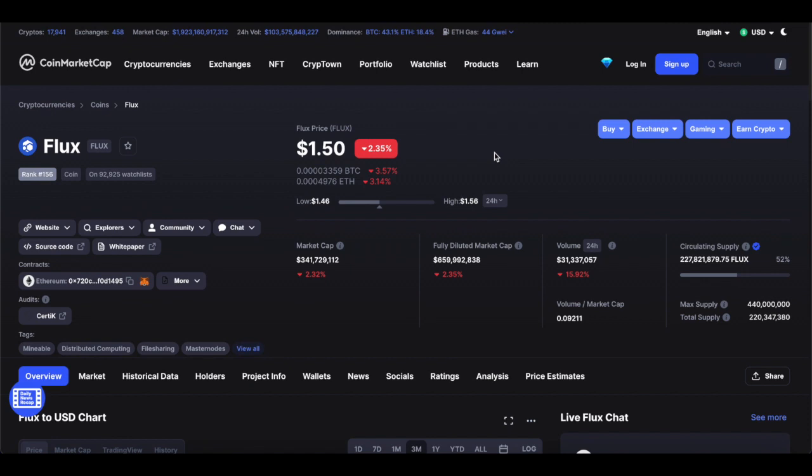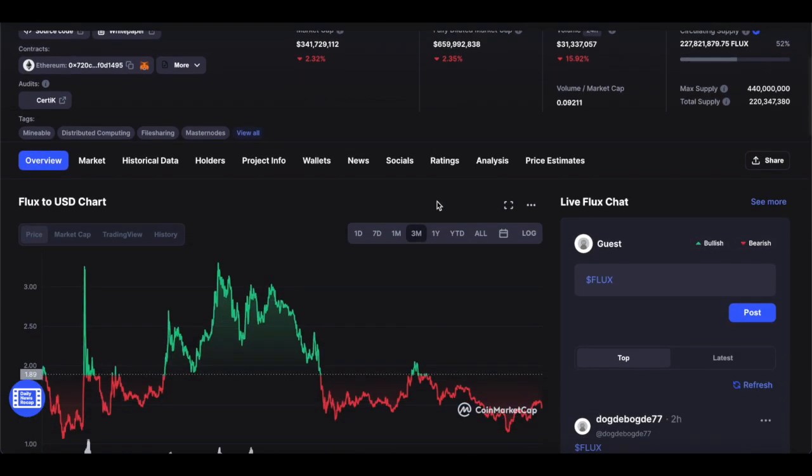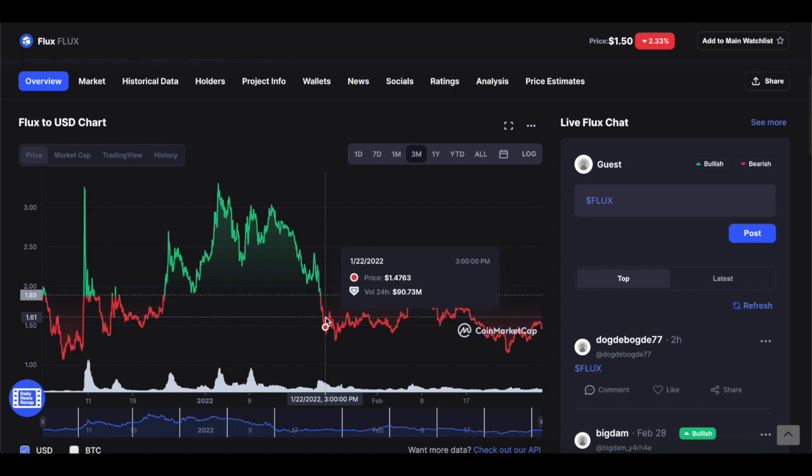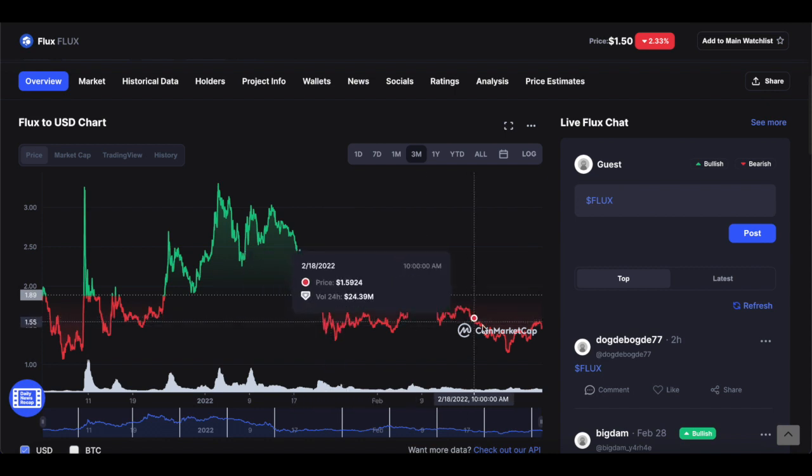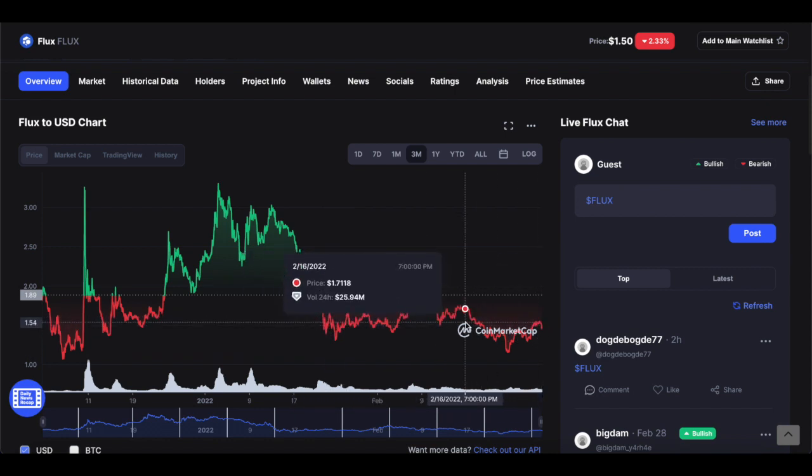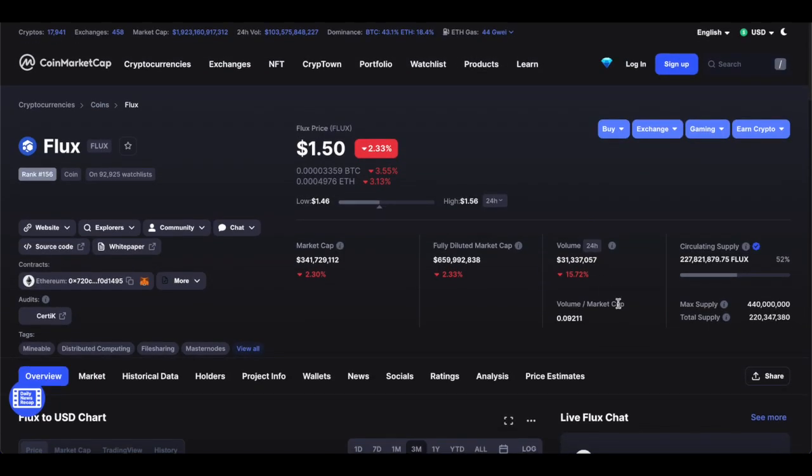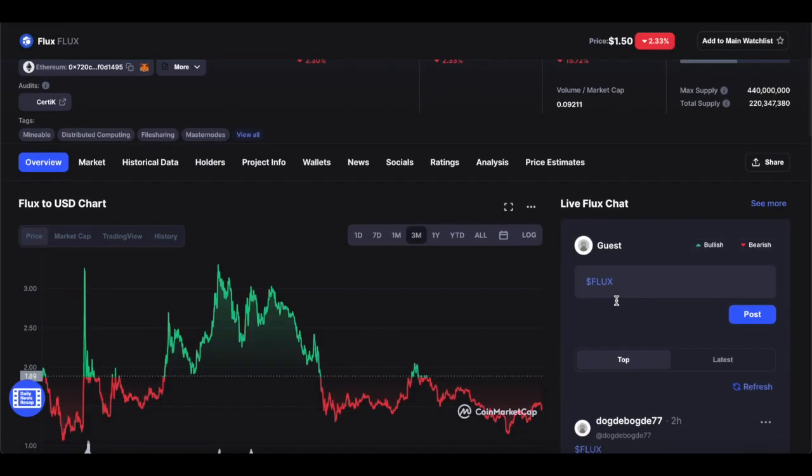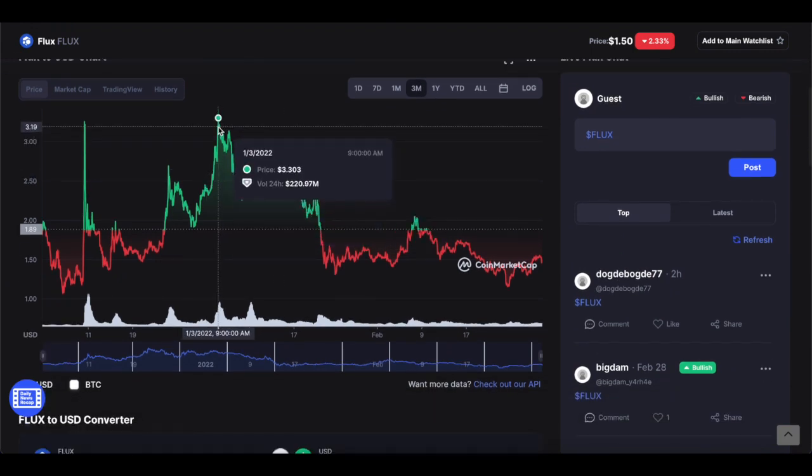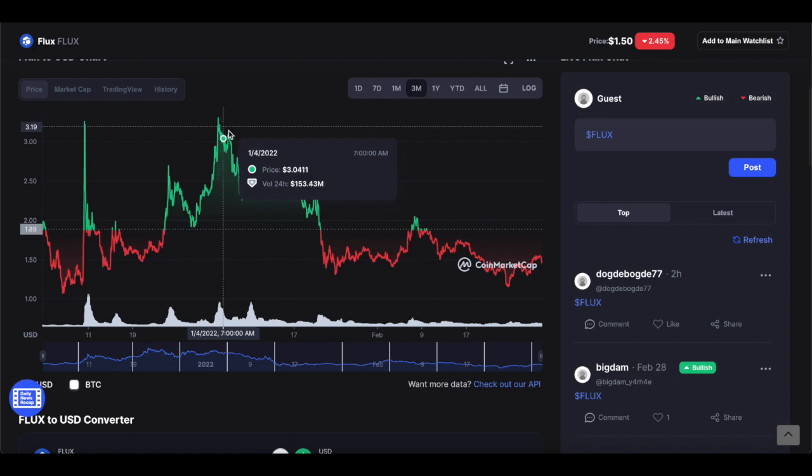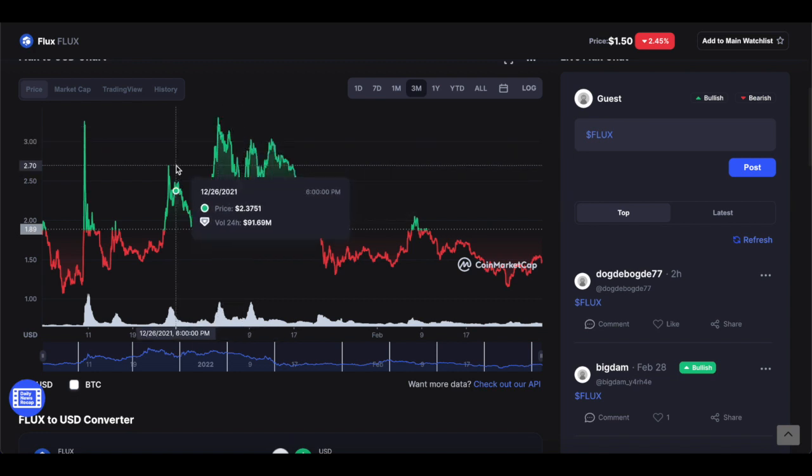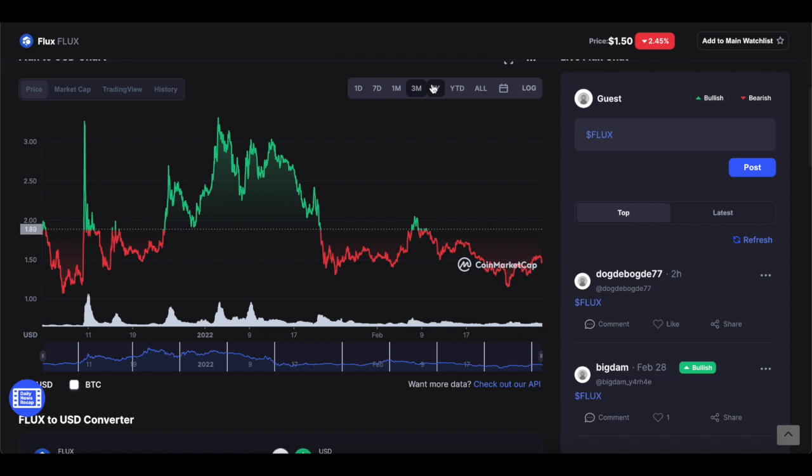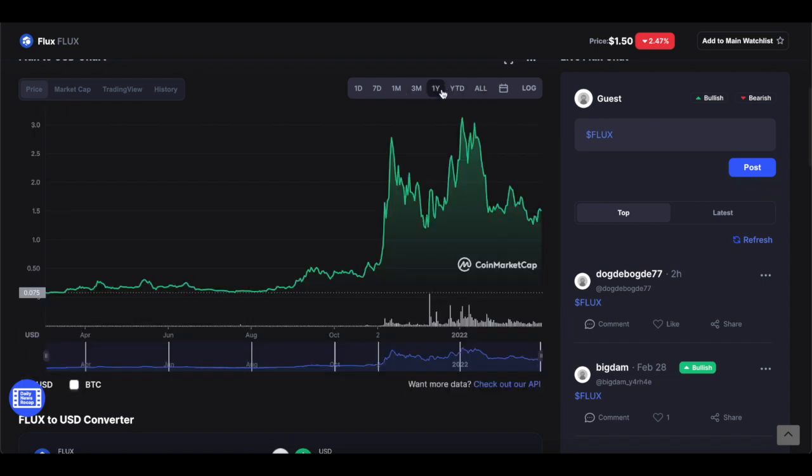So now that we understand what Flux is, it's time that we get into our price analysis and price prediction. The coin currently sits at $1.50 per coin. Recently, it hasn't been doing particularly well in the later parts of February and early parts of March. As we speak right now, the trading volume is around $31 million in a given 24-hour period. But back in early January, trading volume was as high as $220 million when the coin was at $3.30. That was quite significant, and it really shows the potential of Flux network that it has a serious potential of hitting $5 sometime this year on the next bull run.